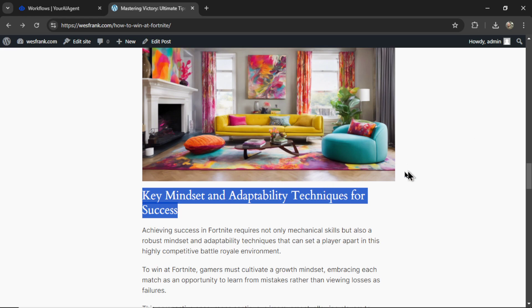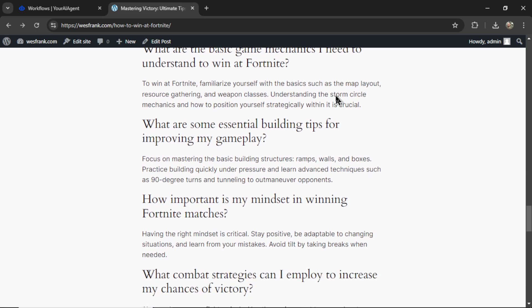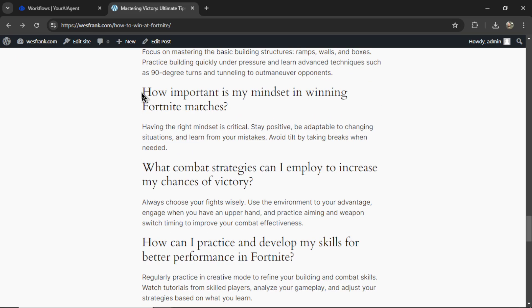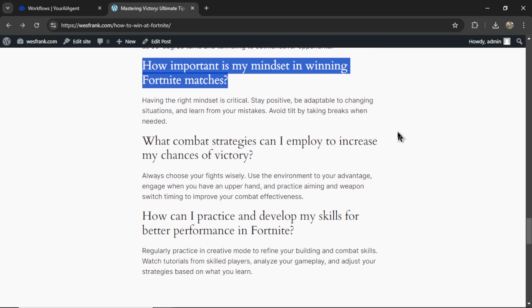And this is relevant to this subheading. It looks to be about creating the perfect, relaxing video gaming environment. And then we have the FAQs at the bottom. How important is my mindset in winning Fortnite matches? Having the right mindset is critical. Stay positive, be adaptable to changing situations, and learn from your mistakes. Avoid tilt by taking breaks when needed.